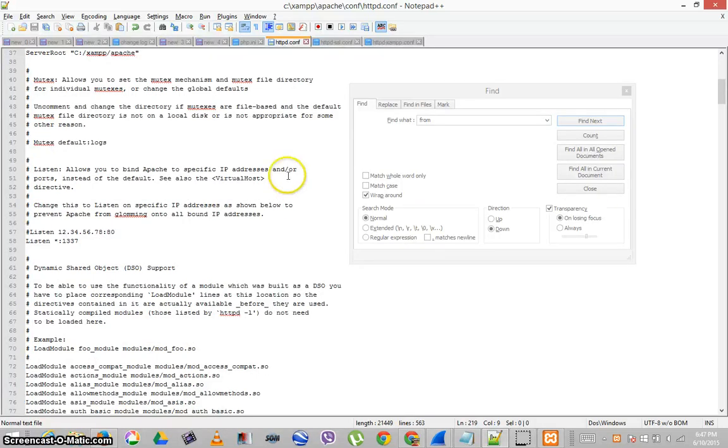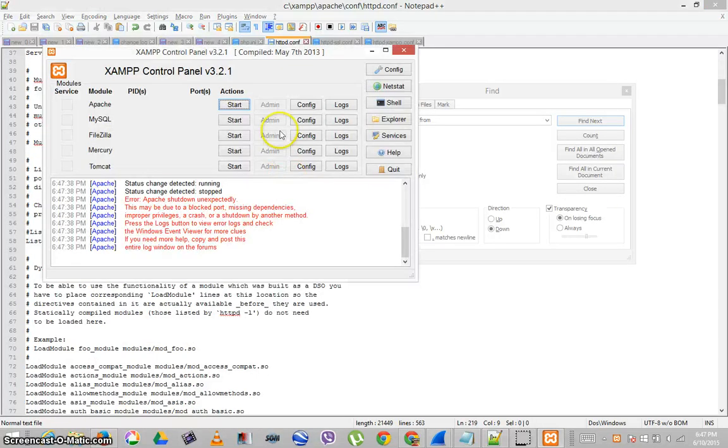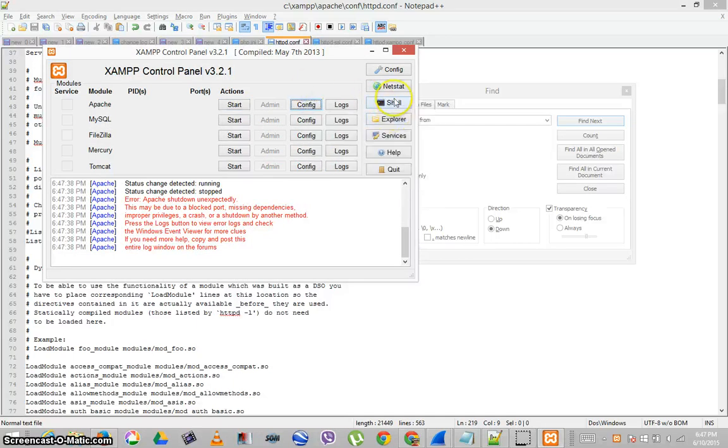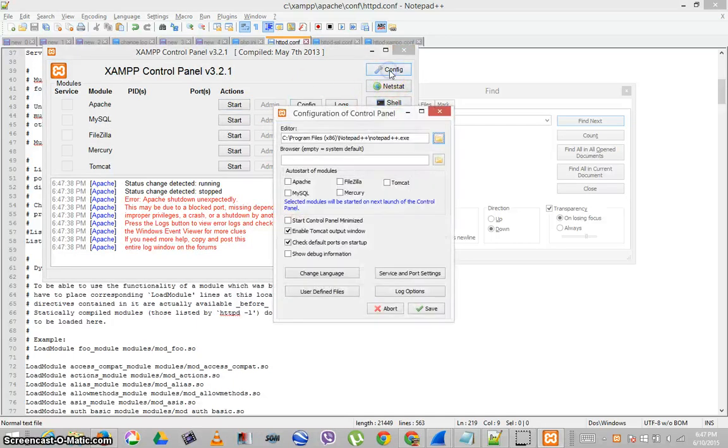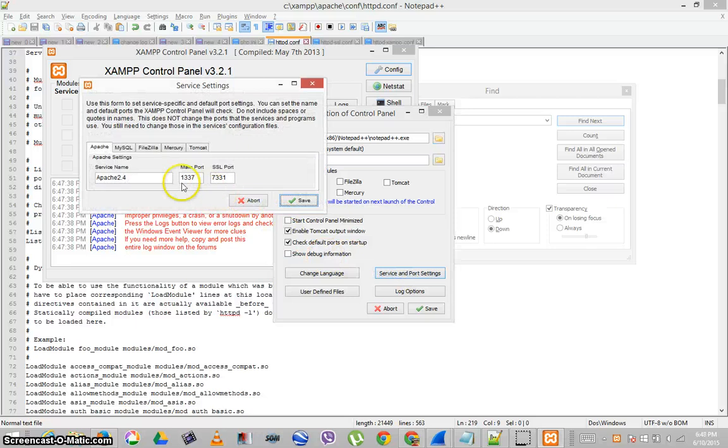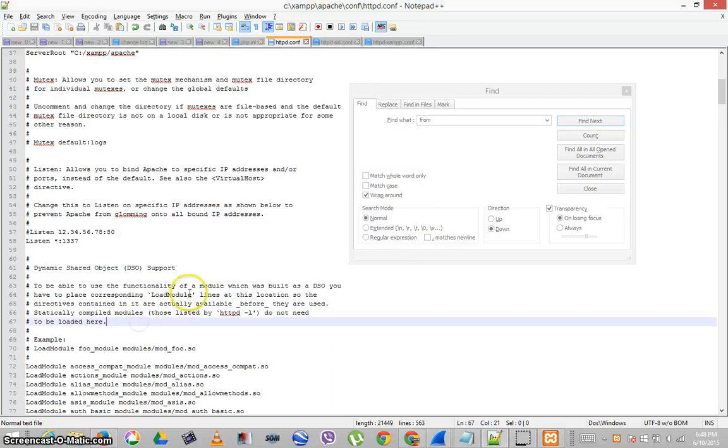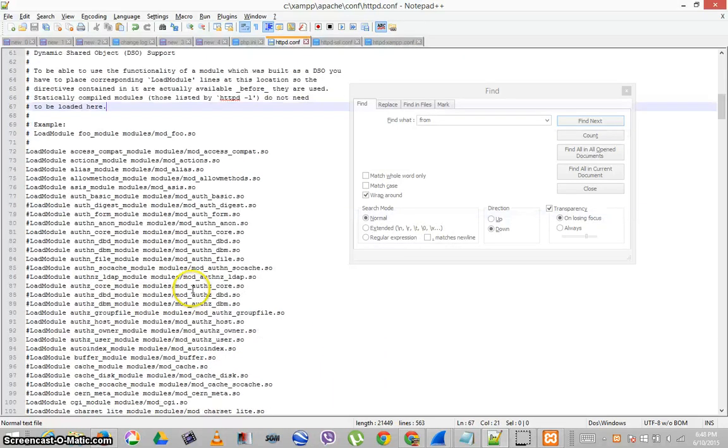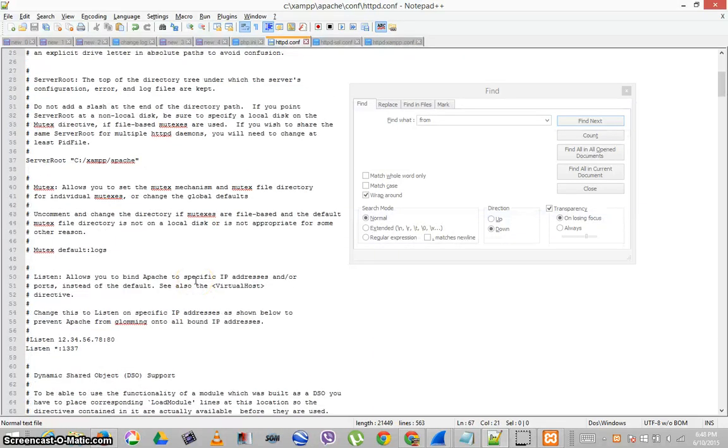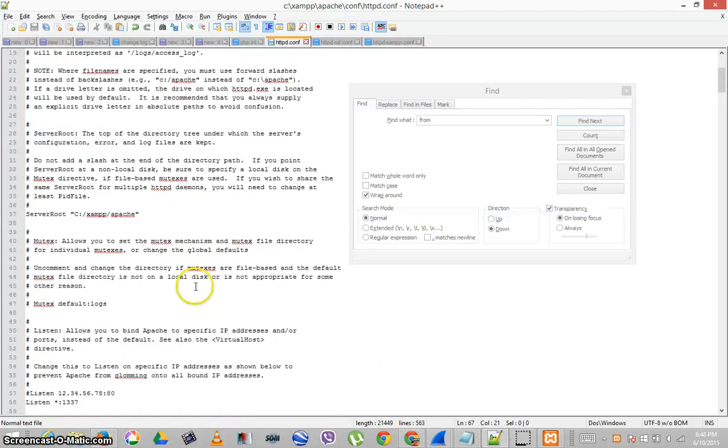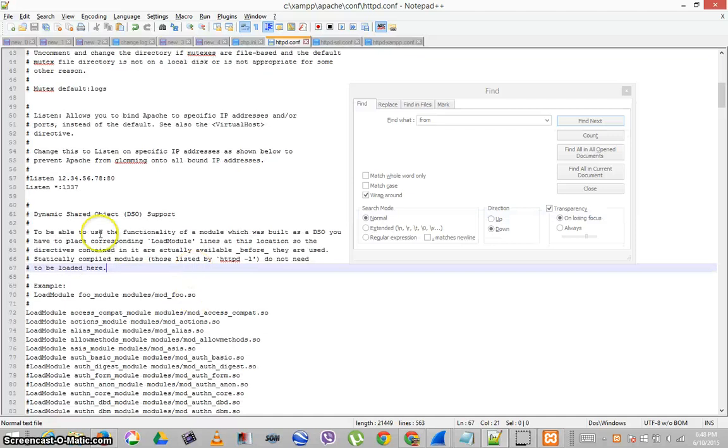Ah, maybe because... Nope, it's still listening on 1337. And that was the only thing I changed. This was the same.